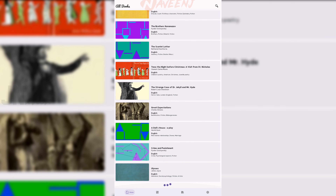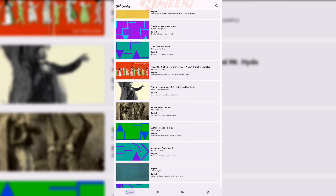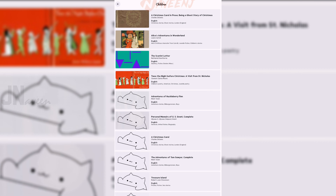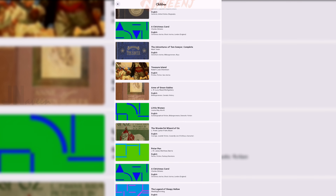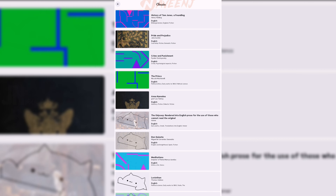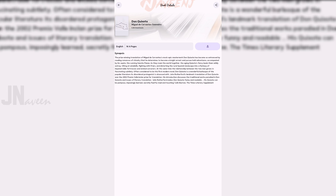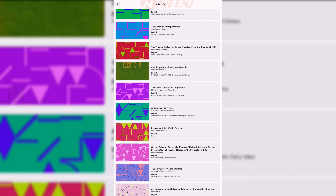Myne is an ebook downloader app. This app allows you to download free ebooks from Project Gutenberg. It makes use of the Project Gutenberg API to provide free access to tens of thousands of ebooks. The app also integrates with Google Play Books to provide you with book cover art, metadata, and other information.